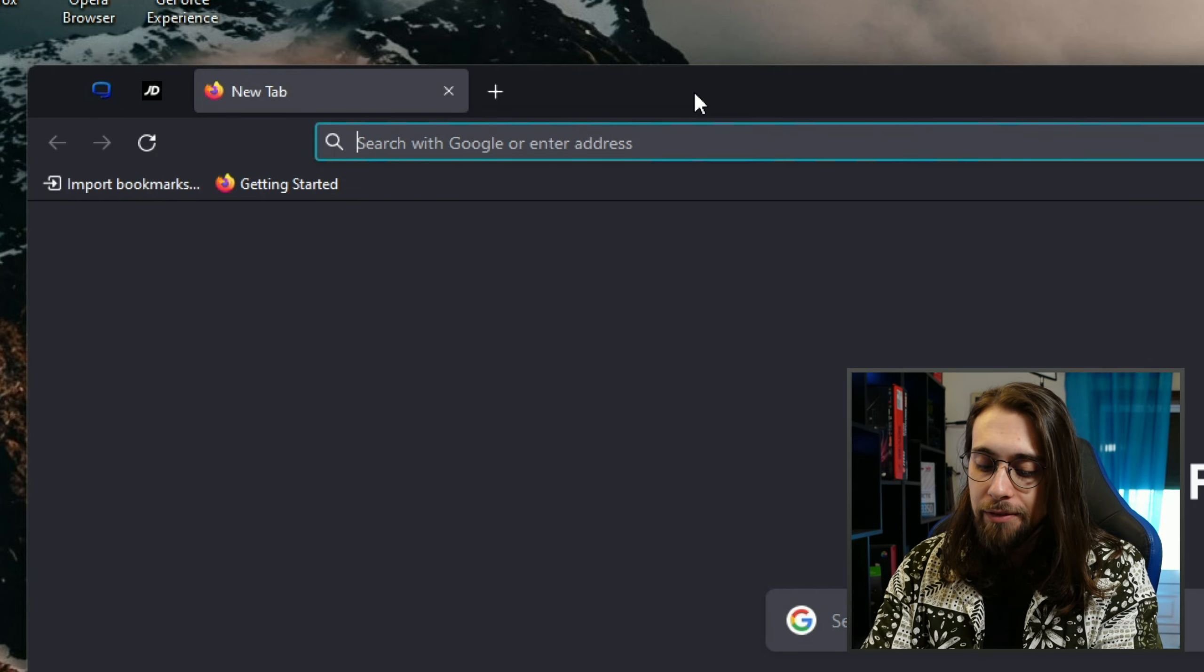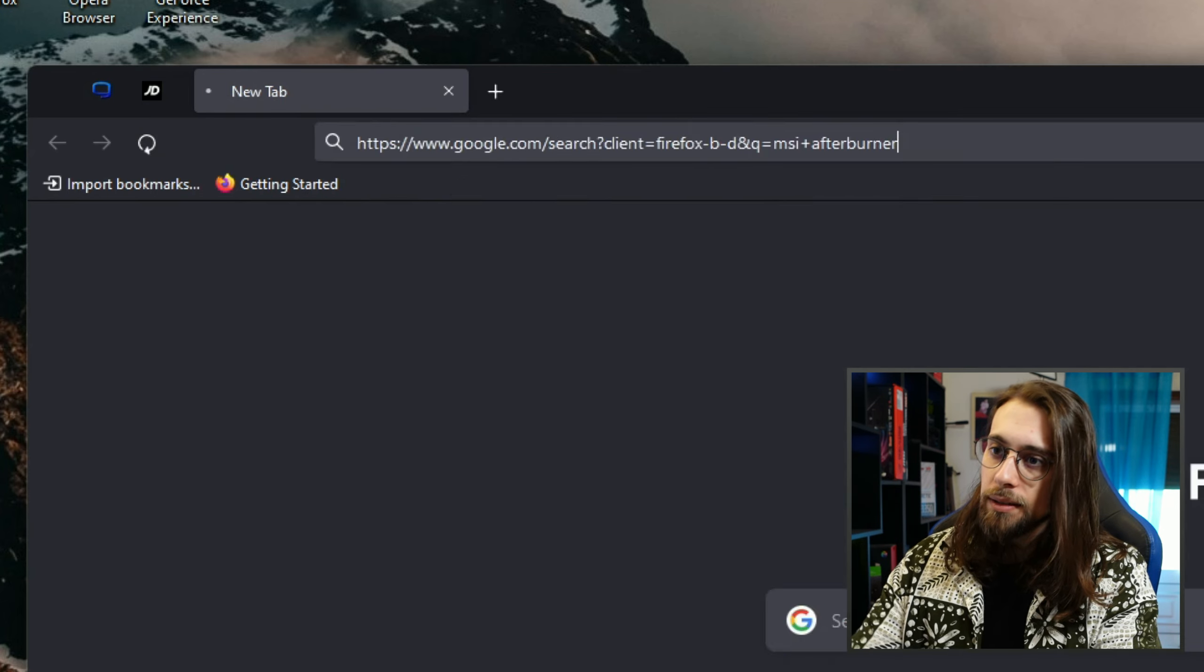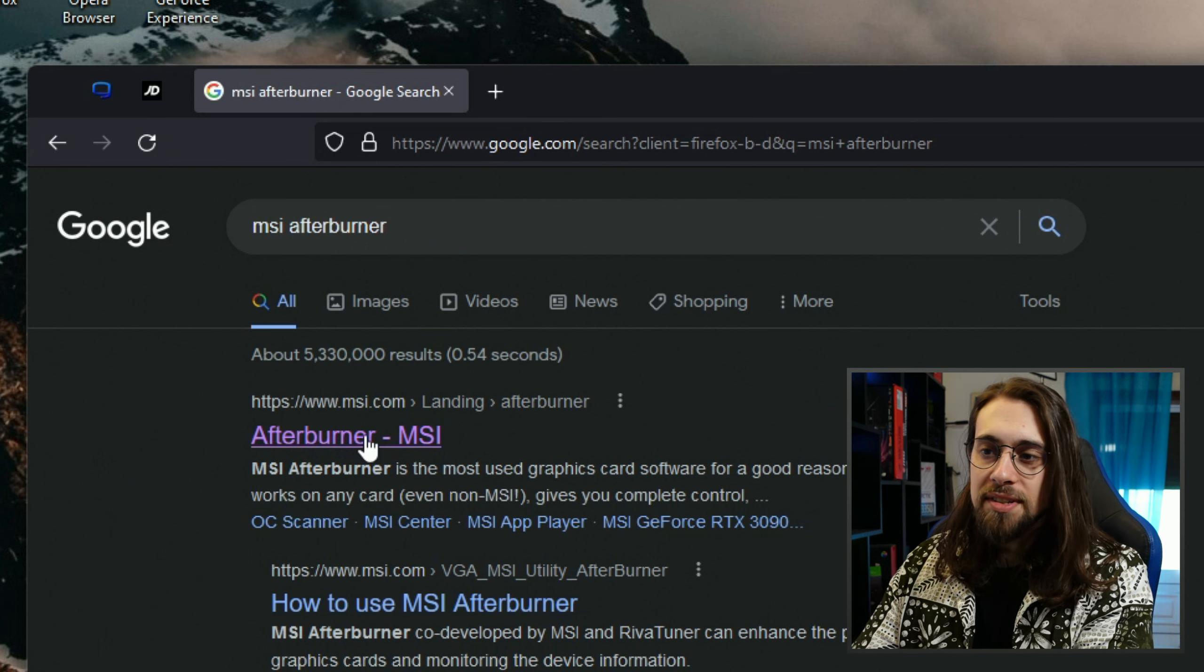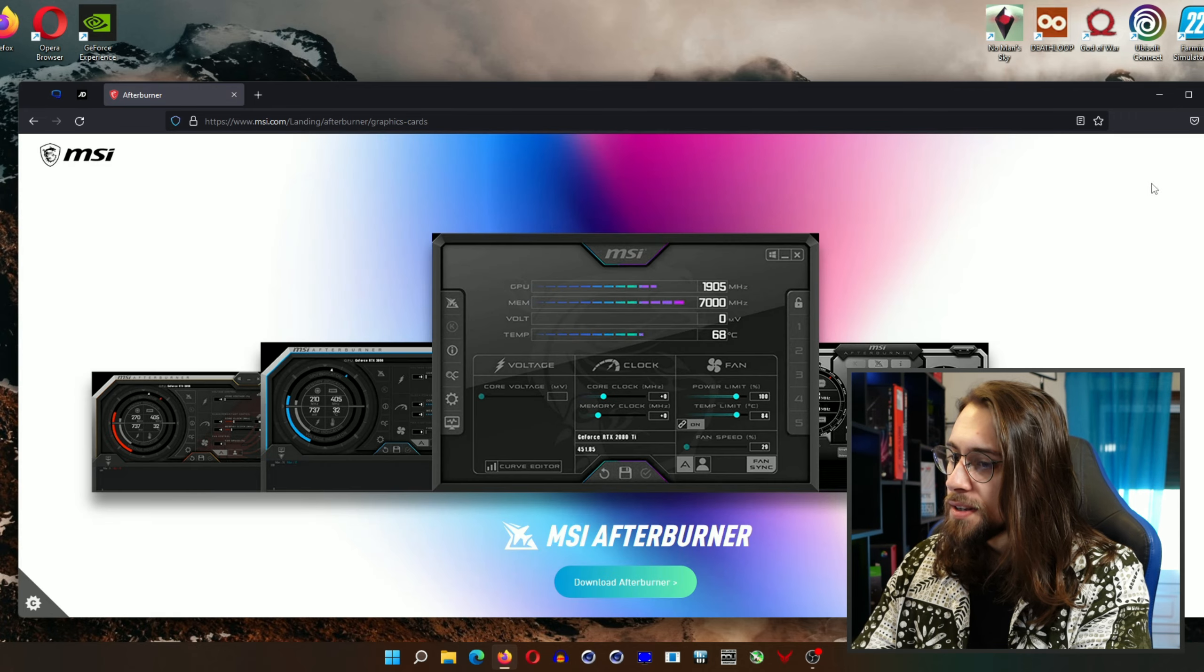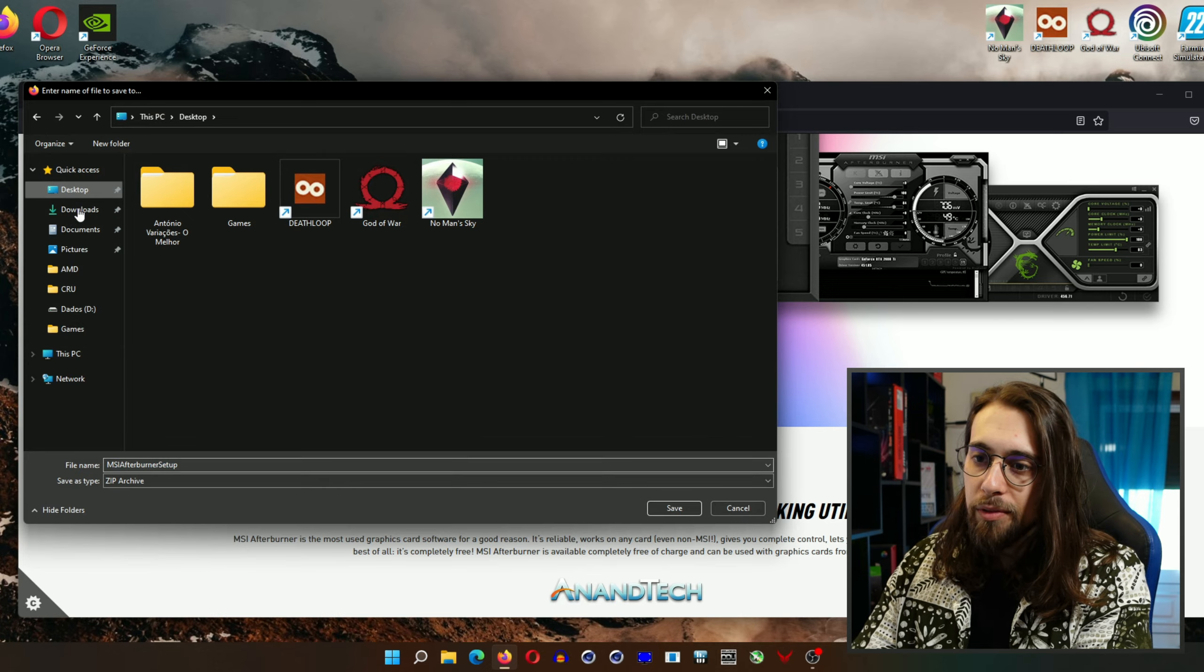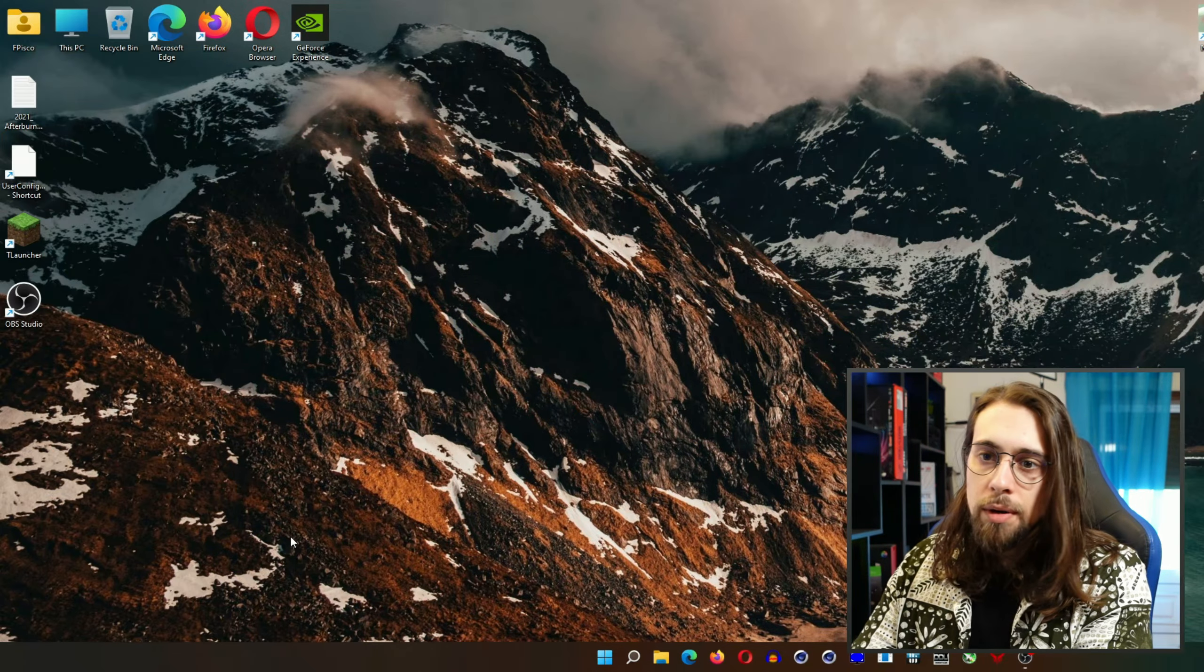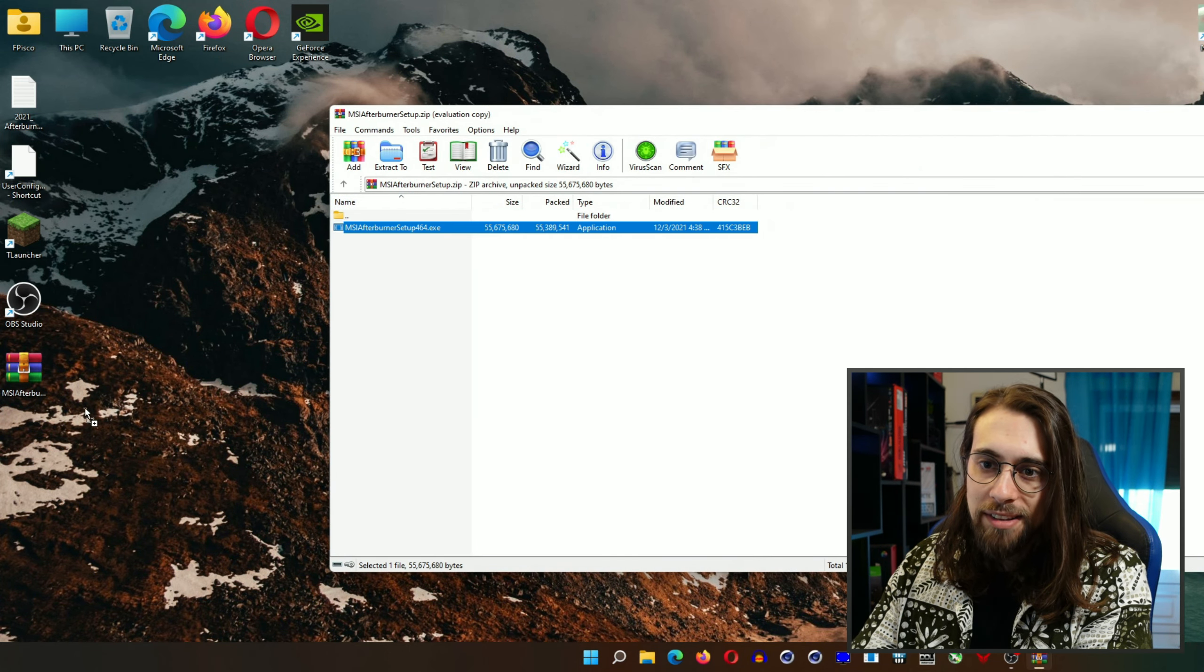It is literally the first one on your Google search. Click on it, close this, and then download MSI Afterburner. Download it for example to your desktop, save it.